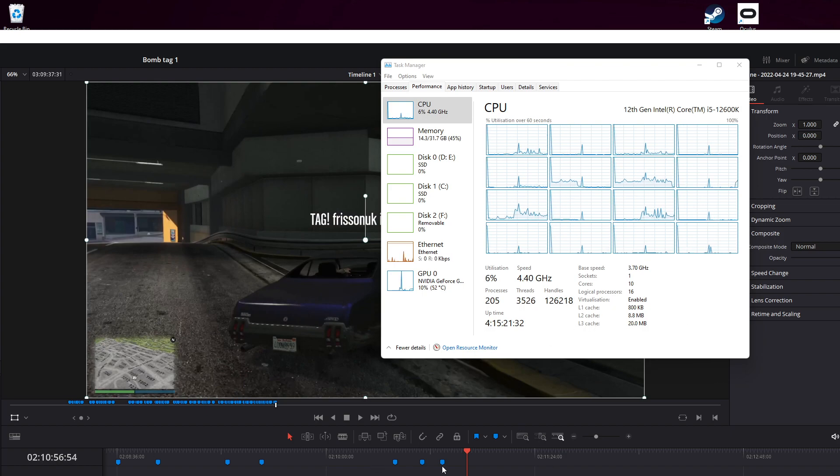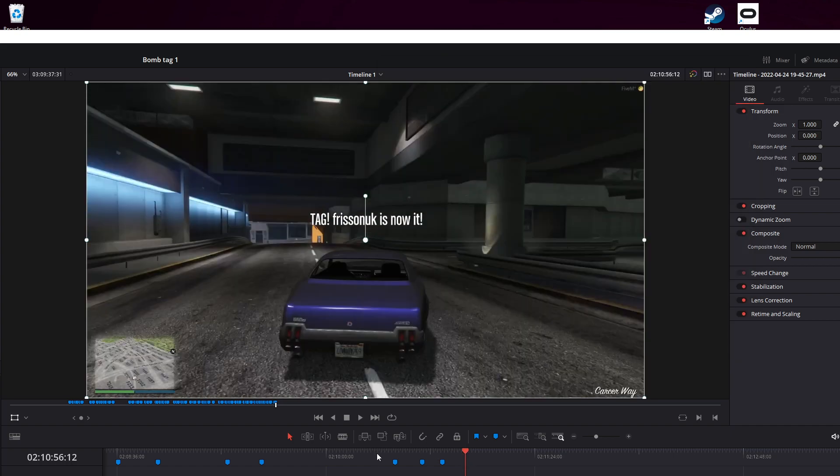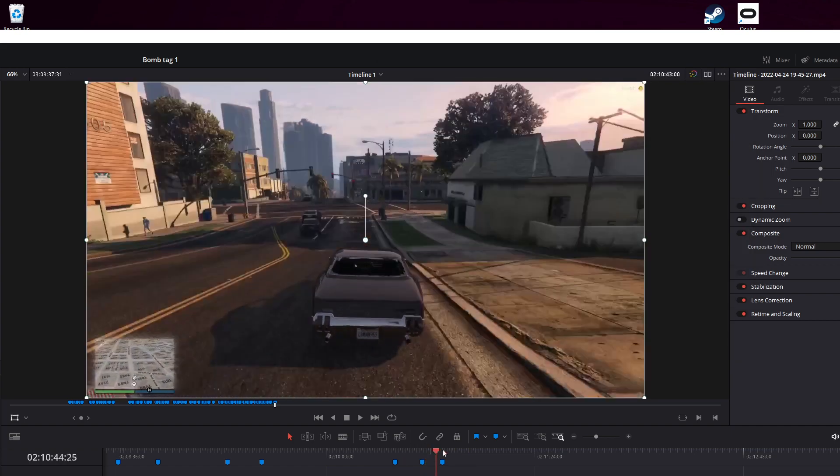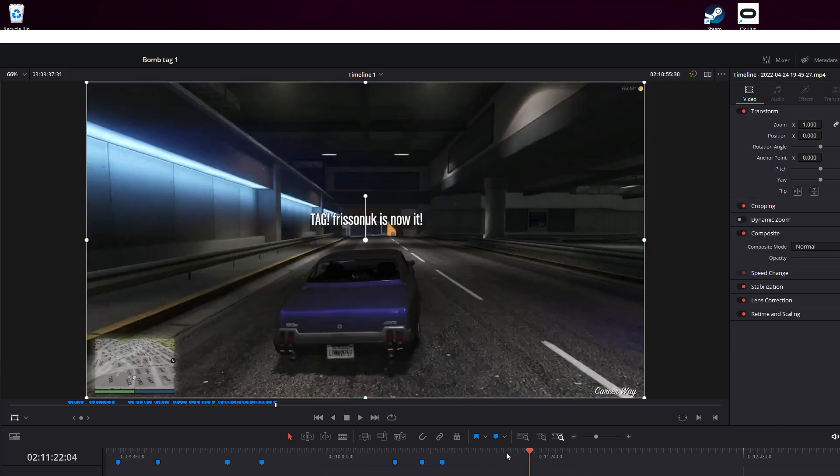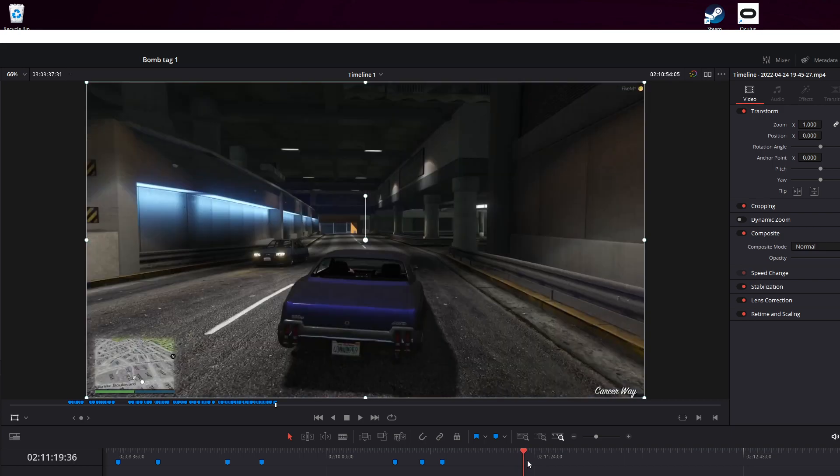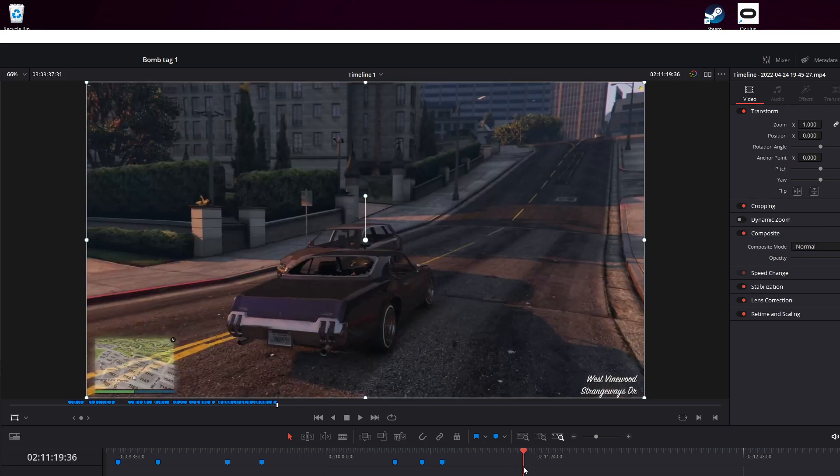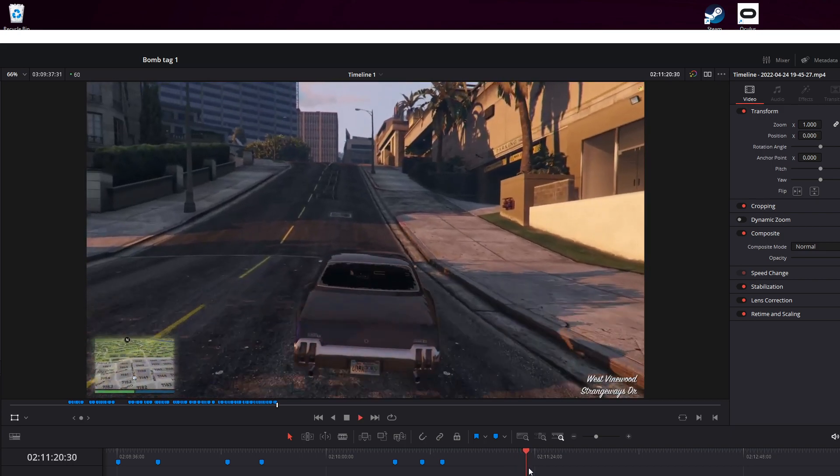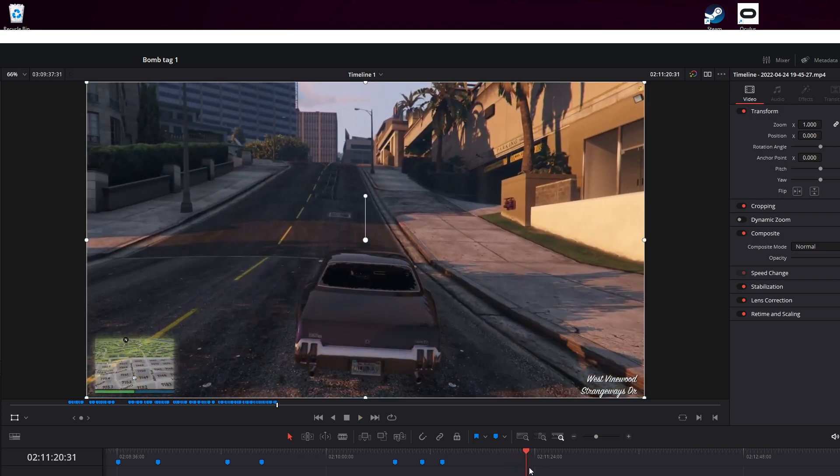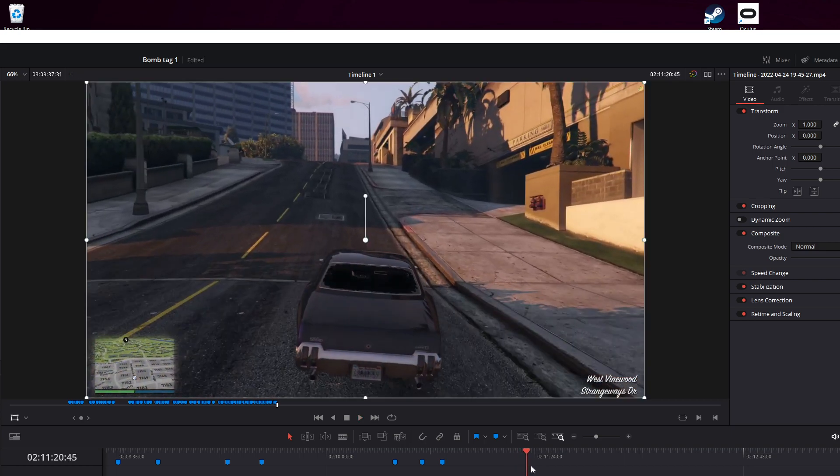Essentially, you can see here, I can scroll backwards and forwards and scrub through without too much lag. You just play, stop, play, stop.